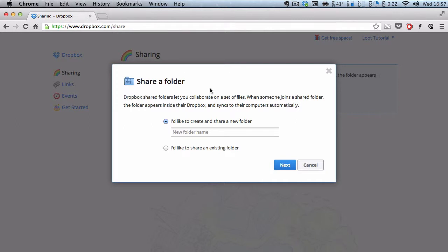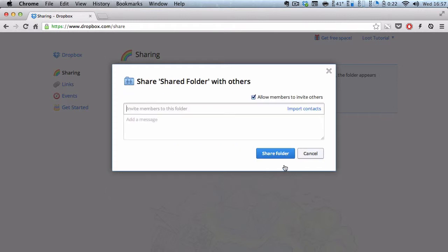Now, once you get to this page, you can either share an existing folder or share a new folder. I'm going to create a new folder called shared folder and click next.